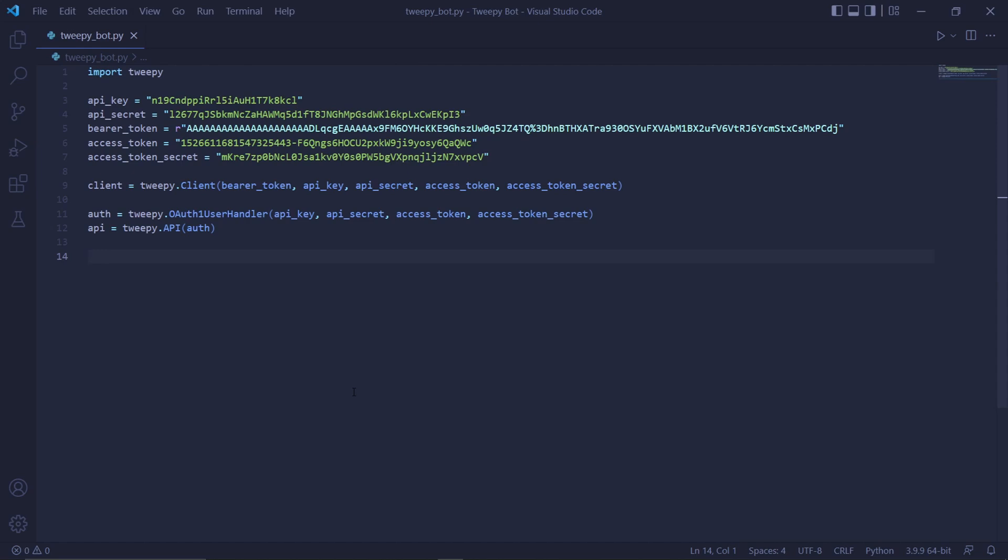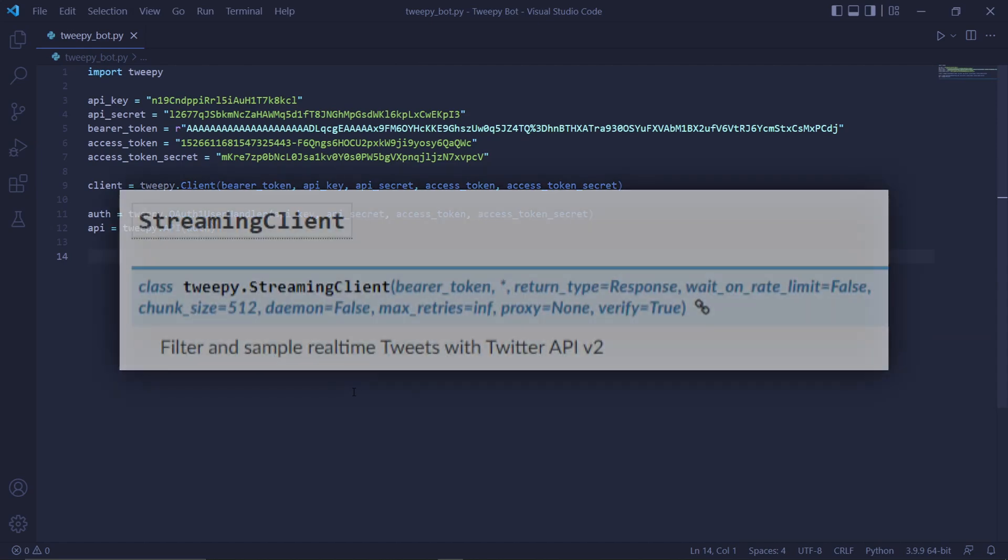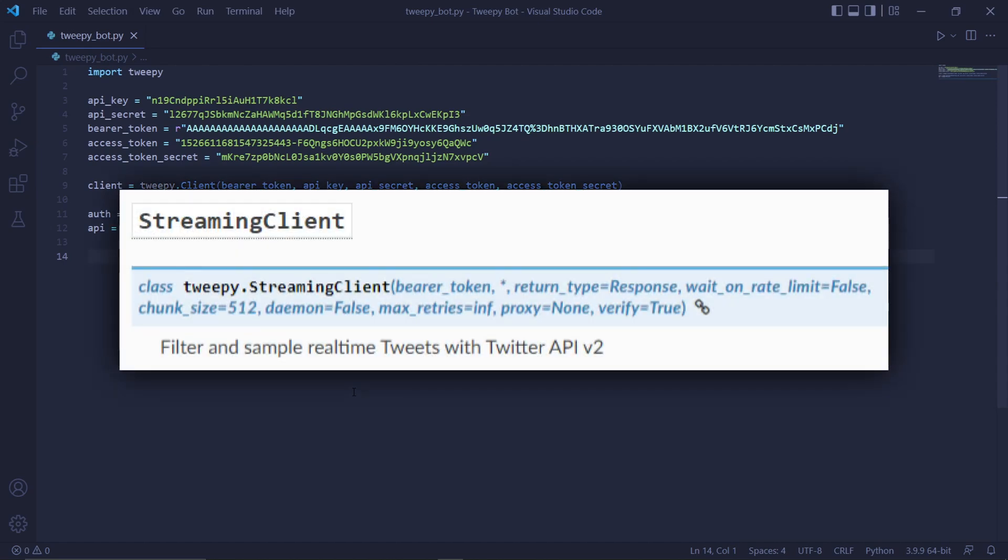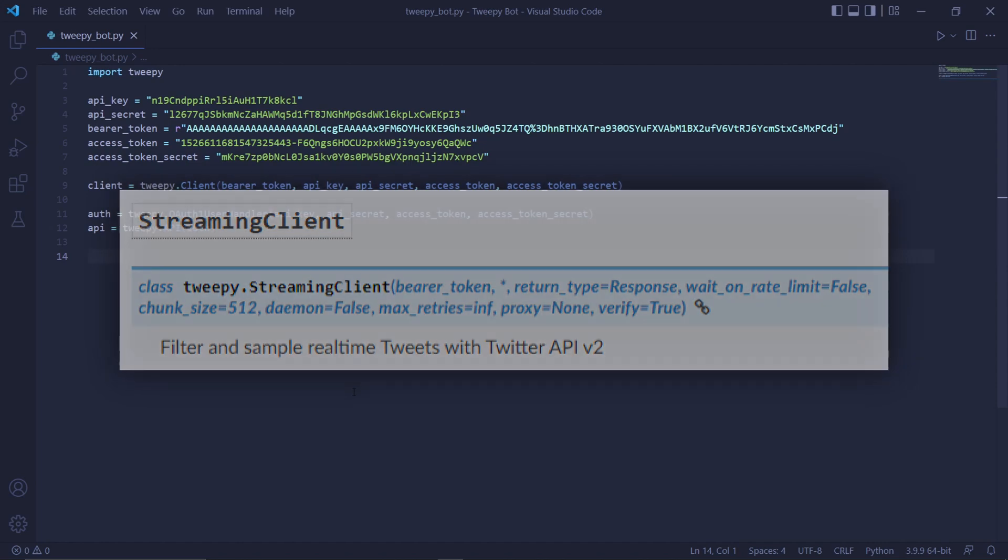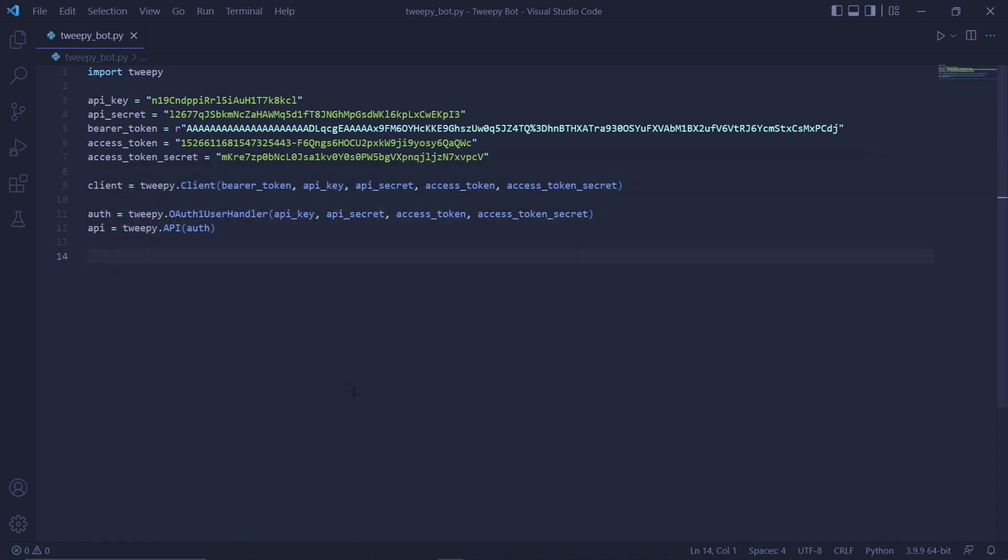In this video, we'll be creating a Twitter stream, which basically just means we're going to be writing a program that gets tweets as they're being posted. For example, if we want tweets about Python, then we can create a Twitter stream that will retrieve all the recent tweets about Python as they're being posted onto Twitter. That's exactly what we're going to do now.